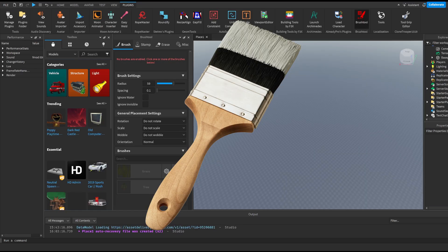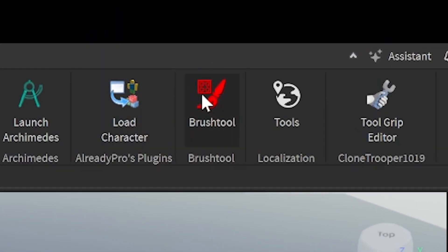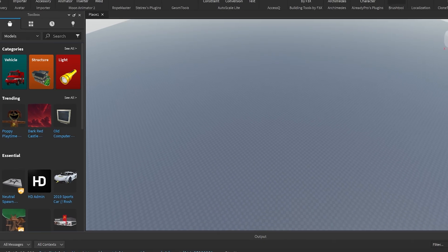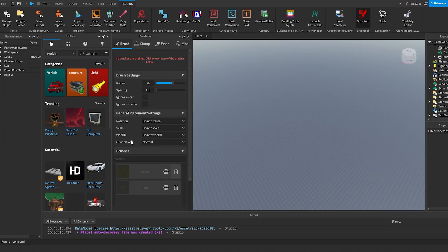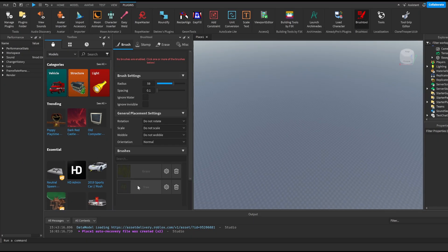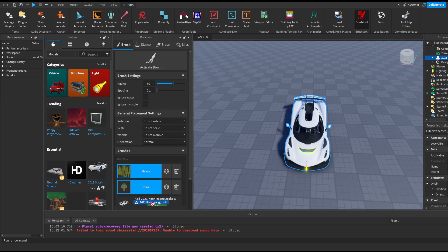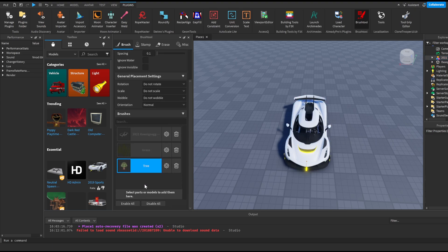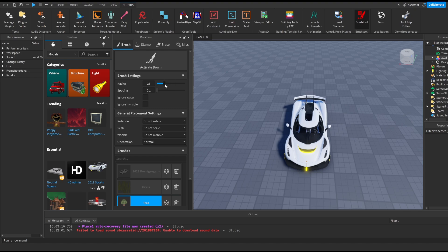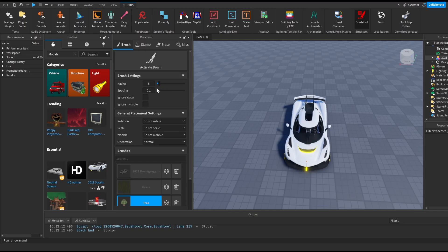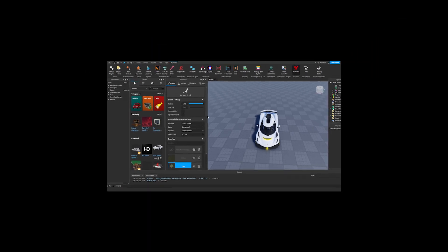The second plugin is Brush Tool, and this is personally one of my favorites. We can see the Brush Tool here — all the plugins will be in the description. I'll click on my Brush Tool and we're met with this UI. It already has two items which are the grass and tree, but we can add a lot more objects. For example, I can just grab a car and click 'Add' and that's it. I select the tree, and the radius determines how many objects it's going to place at once.